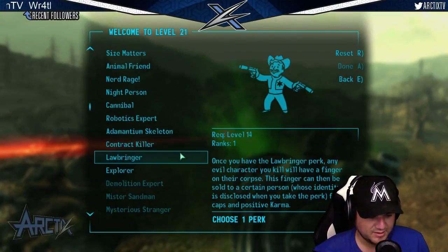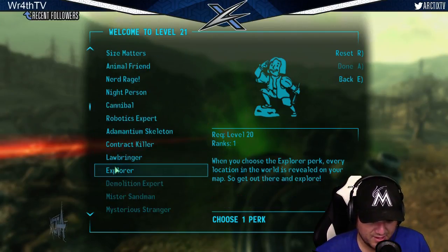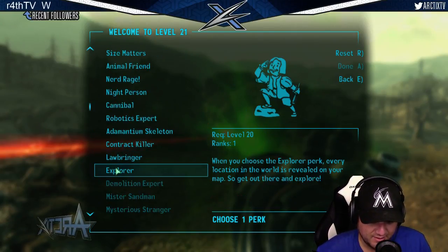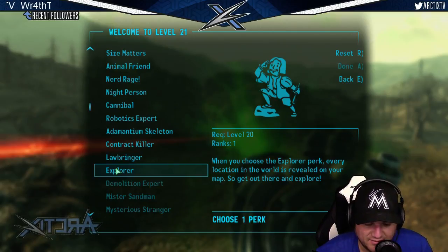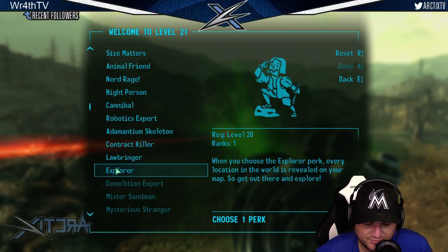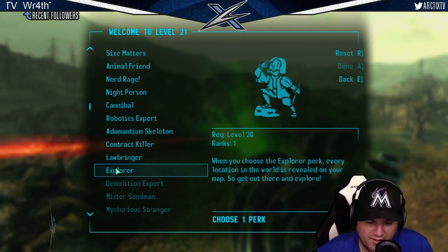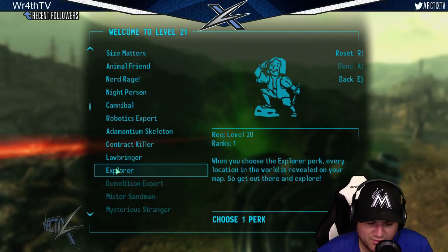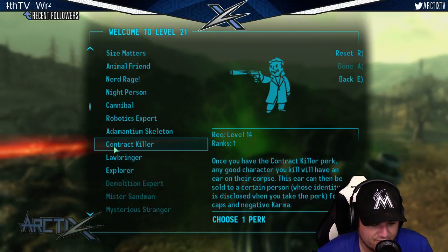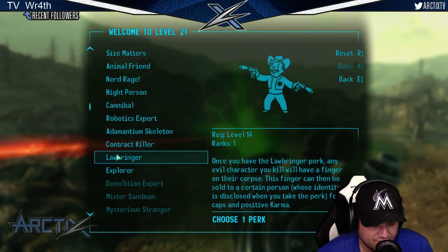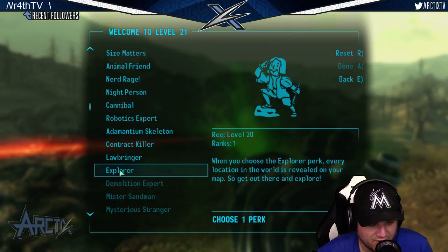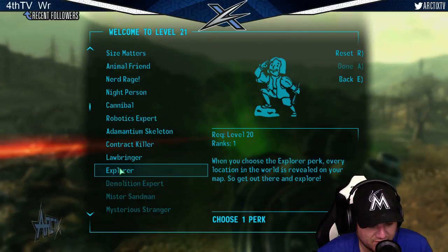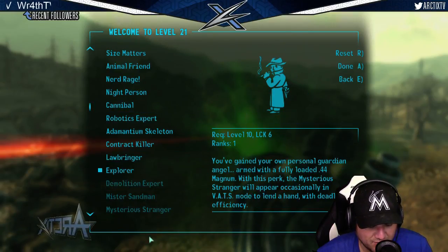Next thing is what? Explore? God, that seems like cheating. When you choose the Explorer perk, every location in the world is revealed on your map. I also kind of feel like you need it. We'll take it. Explore.